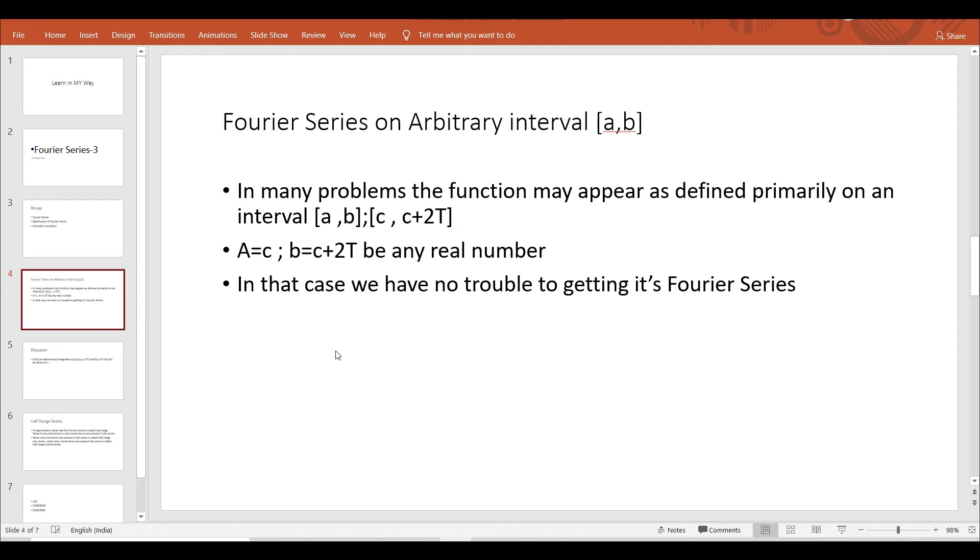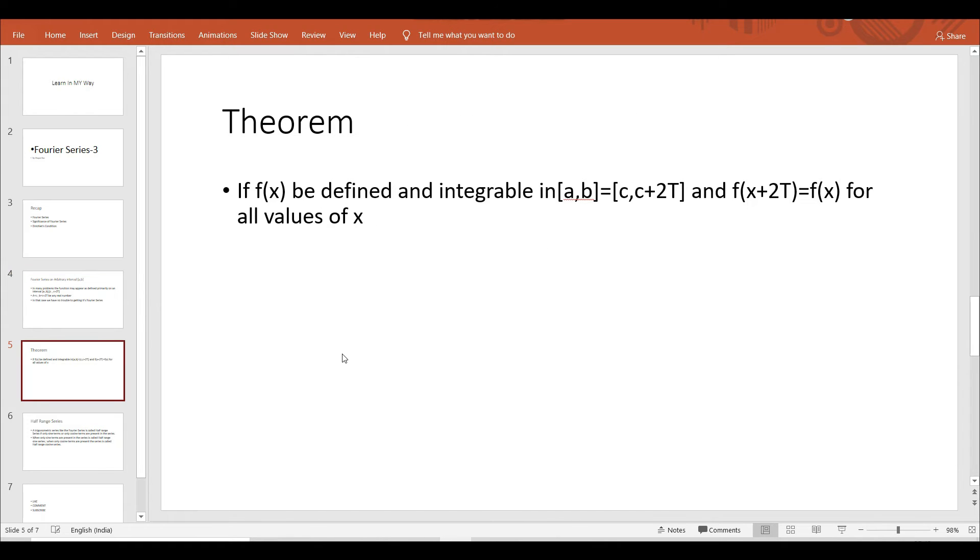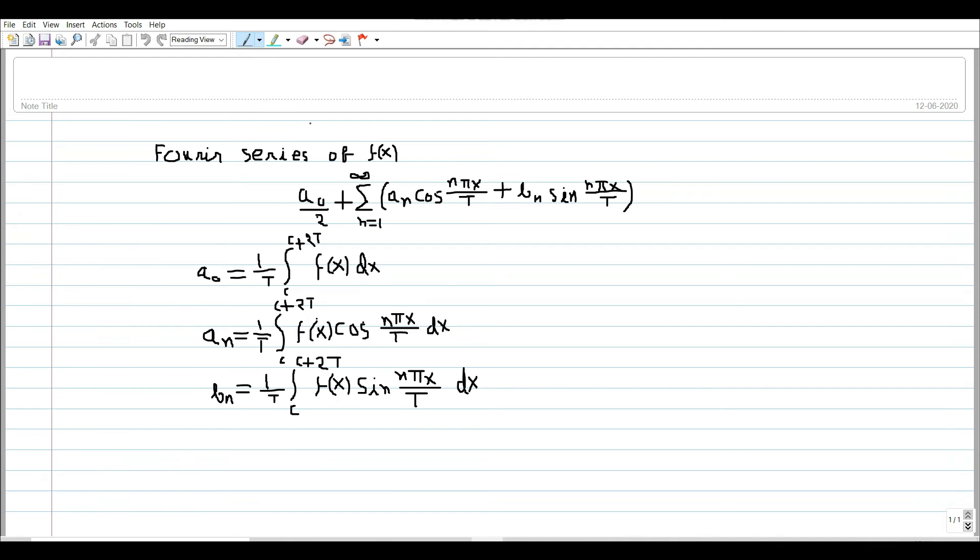In that case also we have no trouble getting its Fourier series. Here is the theorem: If f(x) be defined and integrable in [a,b] equals [c, c plus 2t], and if f(x plus 2t) equals f(x) for all values of x, that is if f(x) is periodic of period 2t, then this will be the Fourier series of f(x).